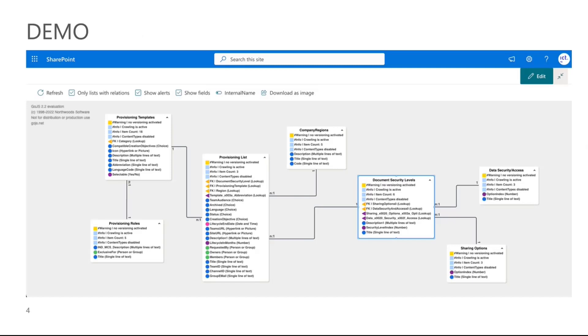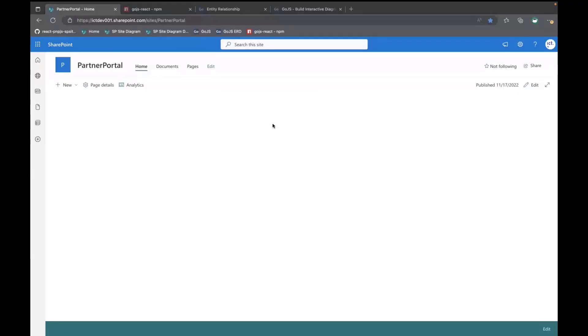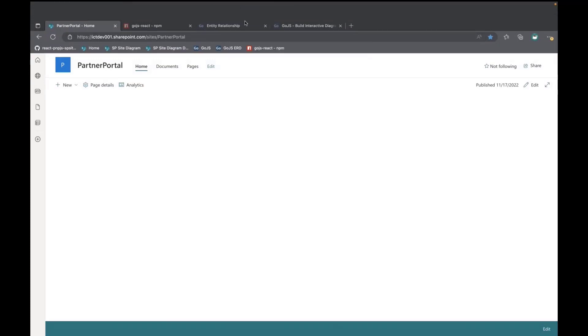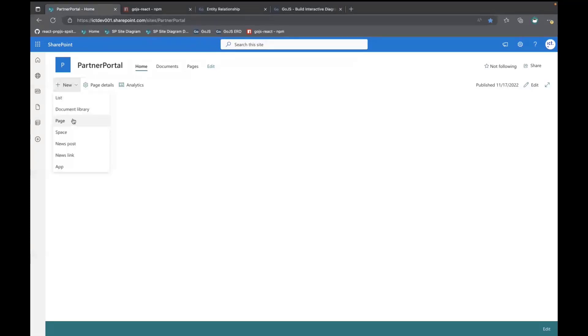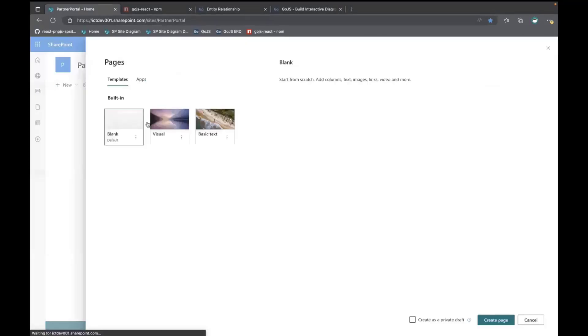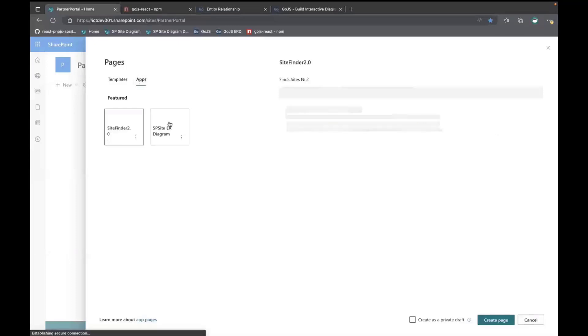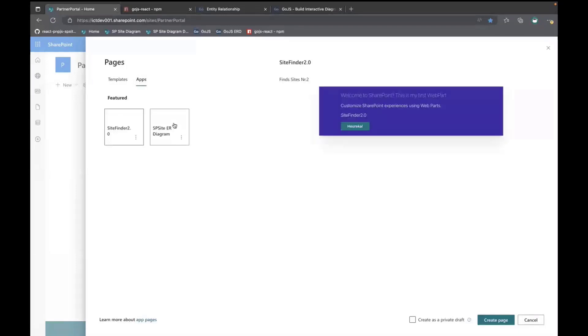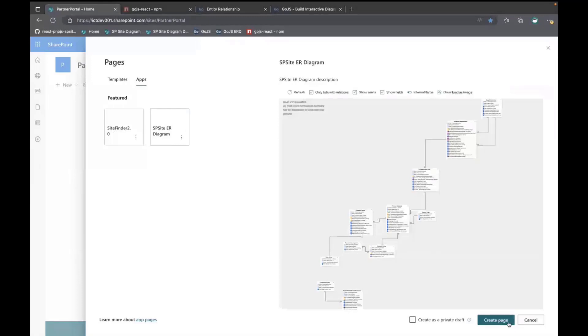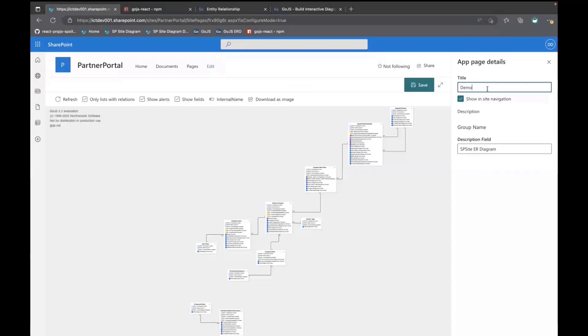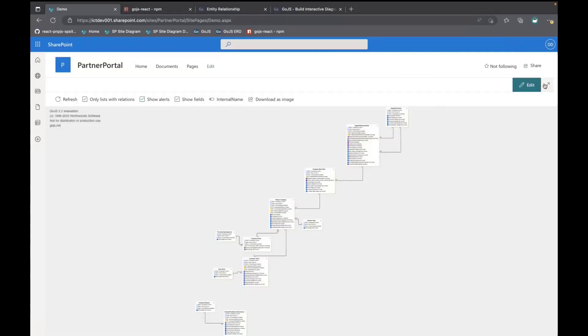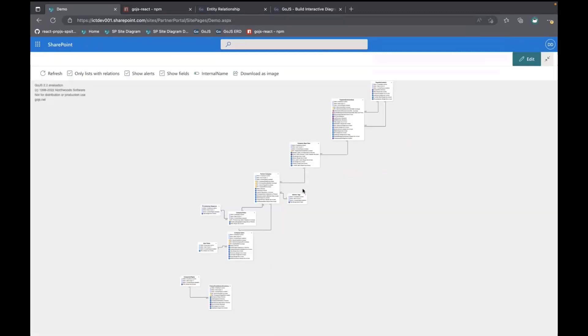When you download it from GitHub from the official repository, usually you just start it up and go to your workbench. For this, you can just add a page, go here to apps and add it as an app page web part, like this. Let's just give it a title. And here it is.